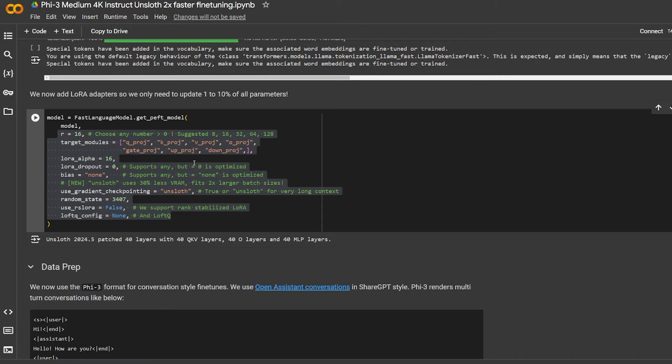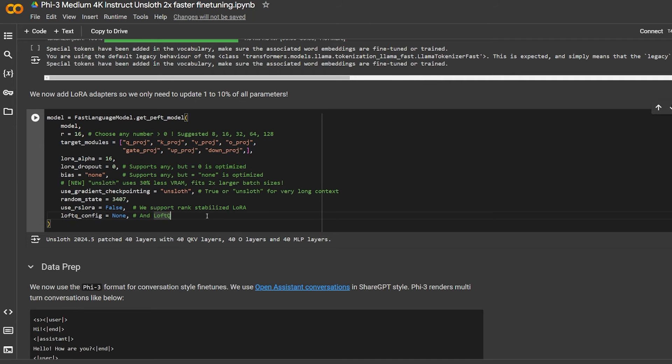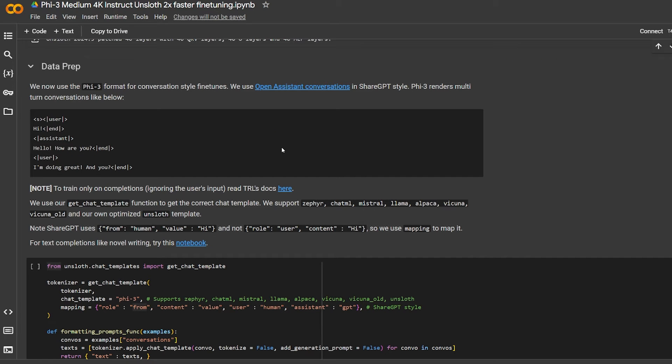It's providing a template for each model already in its package. It's setting up the max sequence length, the data type, the load in 4-bit true or false. Here are all the models provided by Unsloth itself.